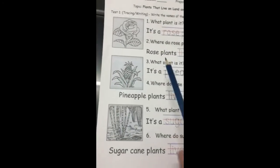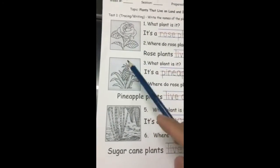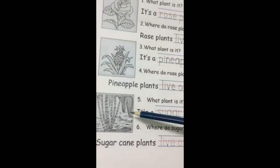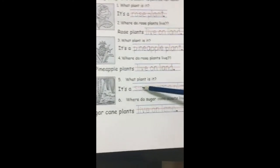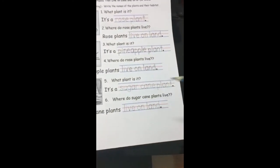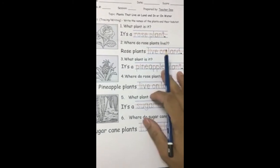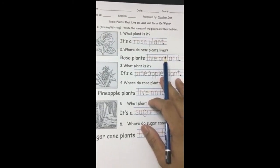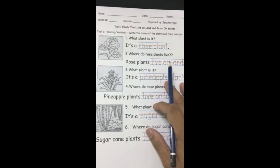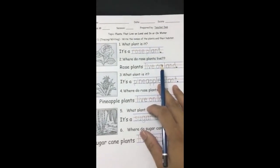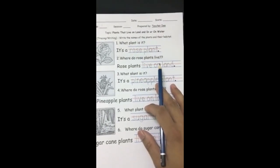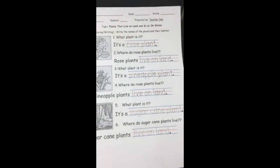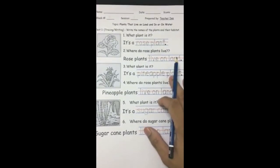I've already answered the first two plants, and I'm sure you can answer the rest and also the second page of our worksheet. I will check your worksheet by the time we resume our online or face-to-face sessions.